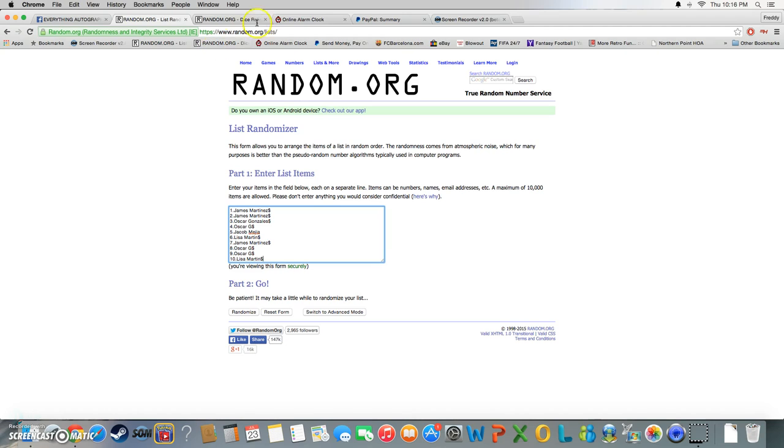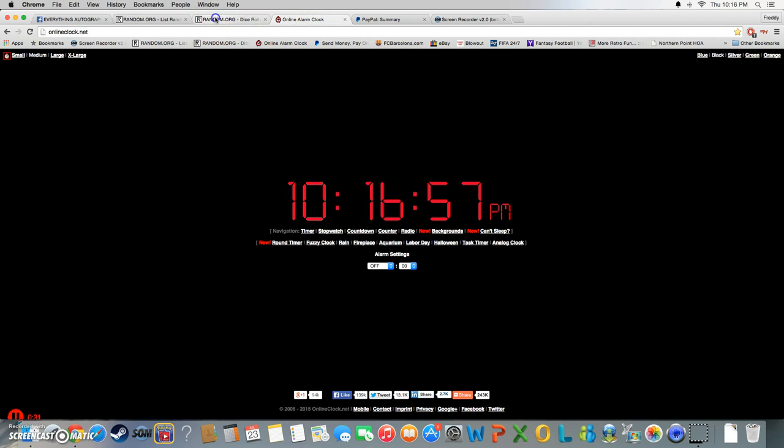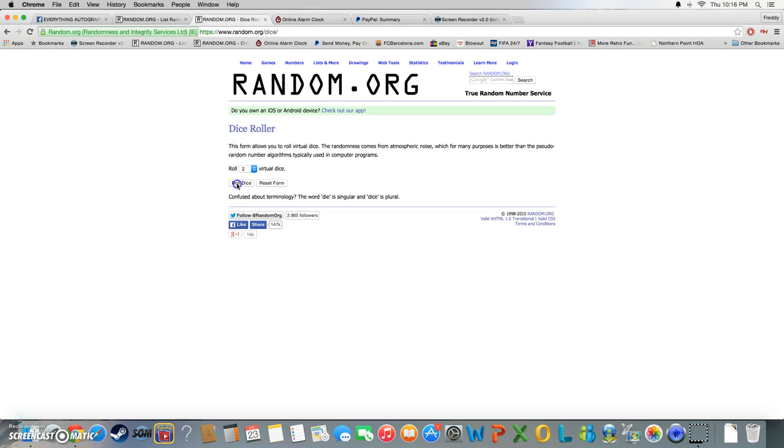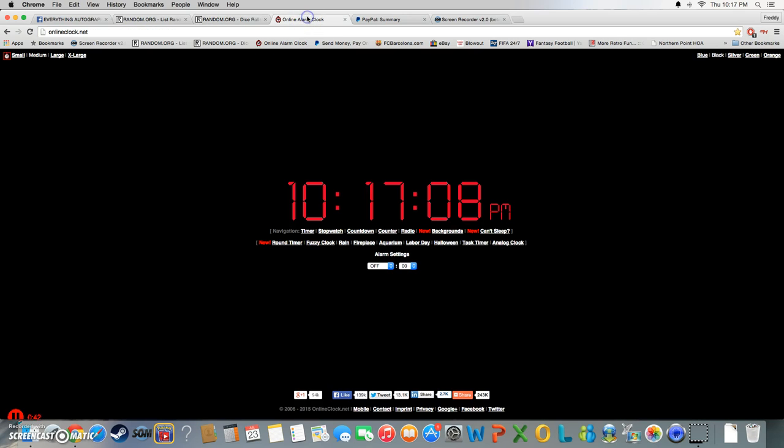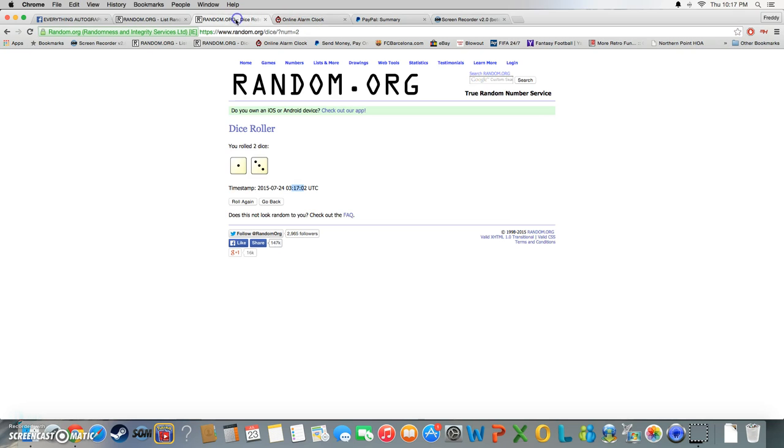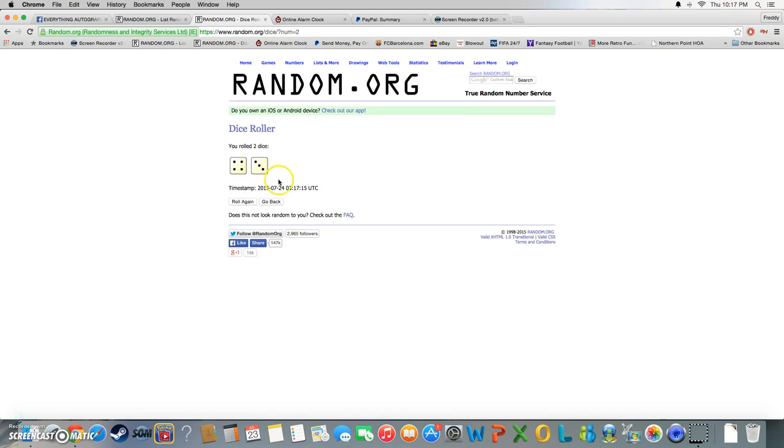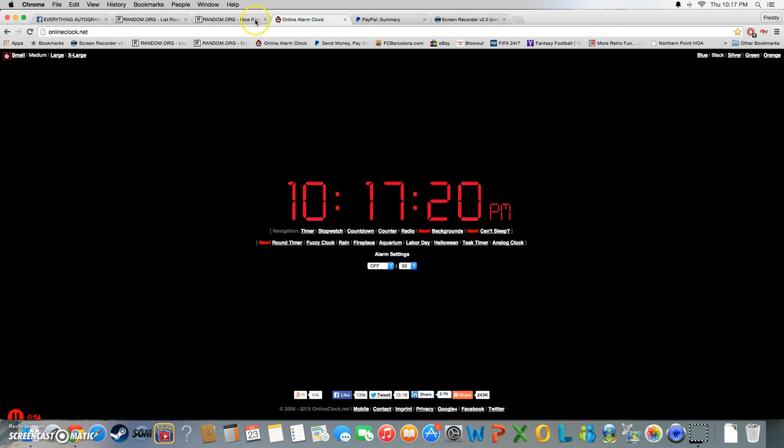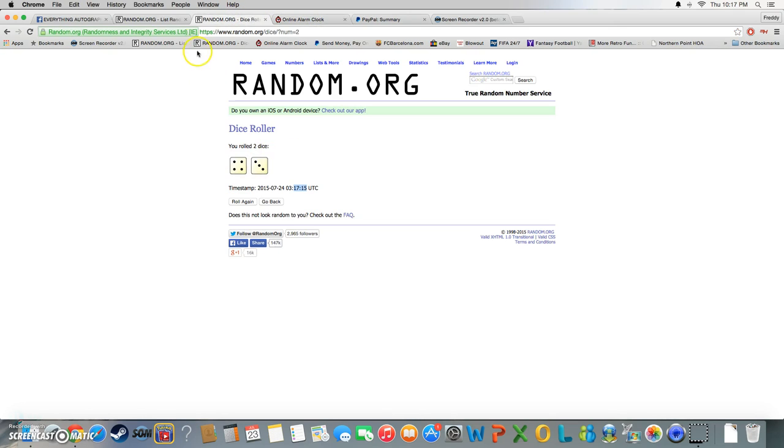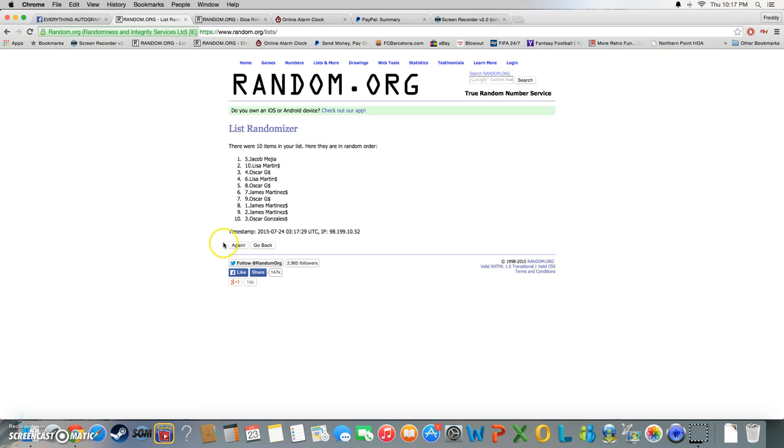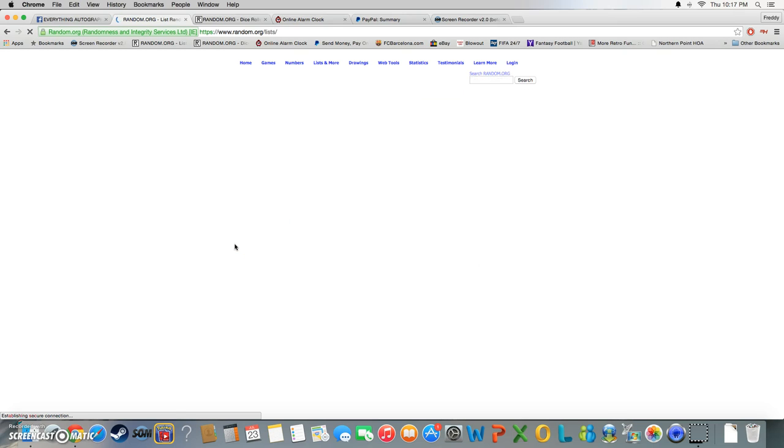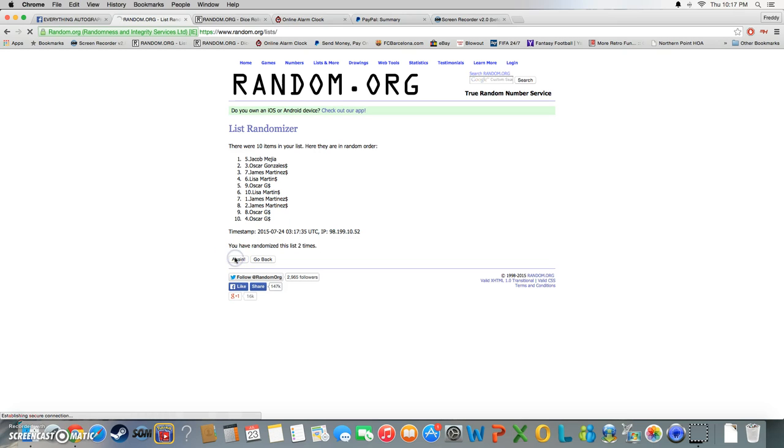One through ten. I'll roll the dice, five or higher. 10:16 to 10:17. Gotta roll again and we're going 7. 10:17, 7 times. Good luck. One, two, three.